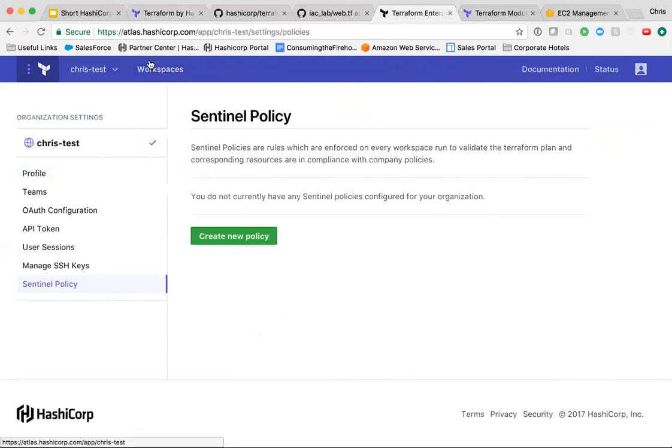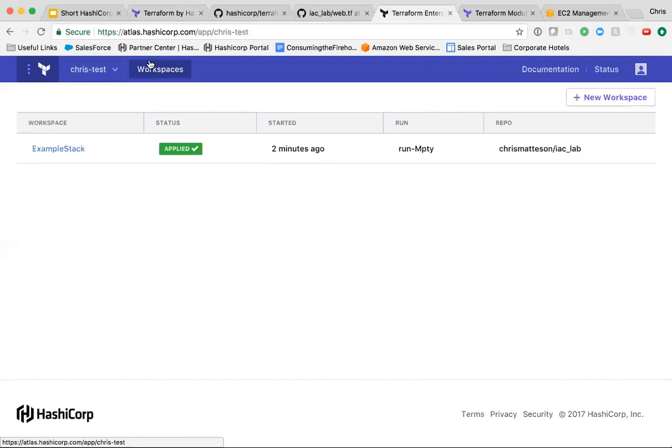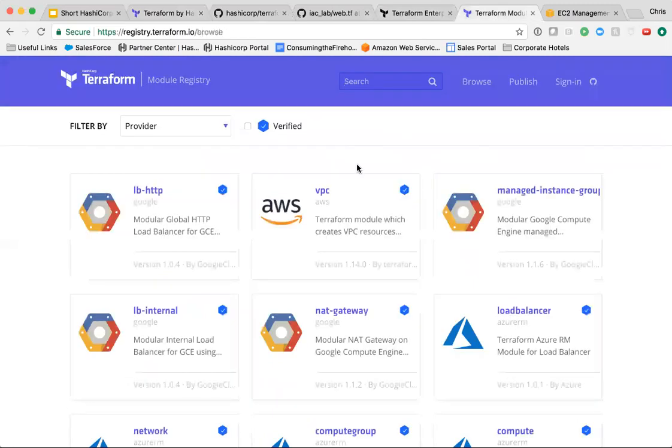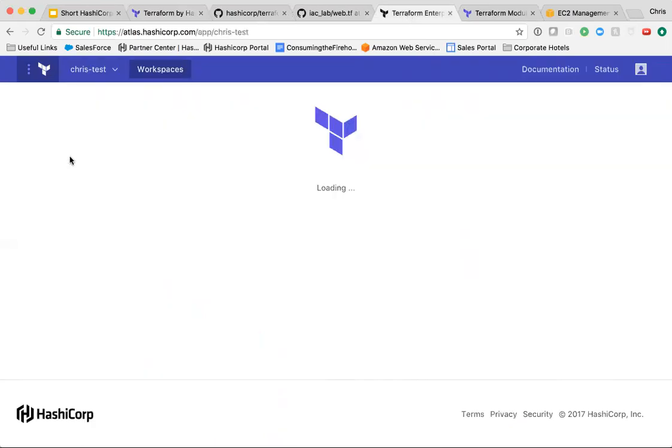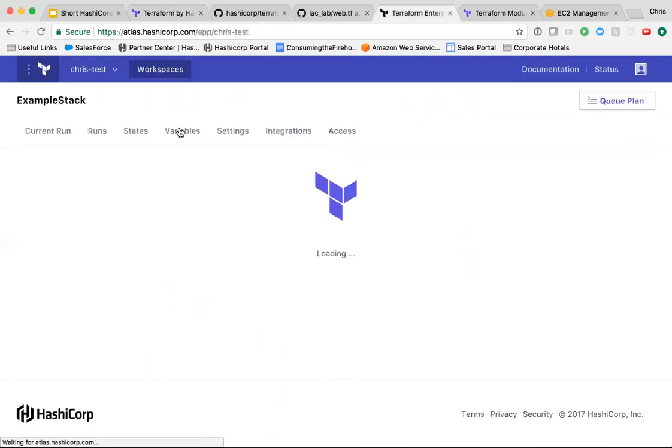Users of Terraform Enterprise don't necessarily need to be Terraform experts. Utilizing a producer-consumer model, IT operations create Terraform modules and publish them to internal version control or Terraform registry. Consumers can utilize this code in custom ways using variables which can be inputted into the Terraform Enterprise console.